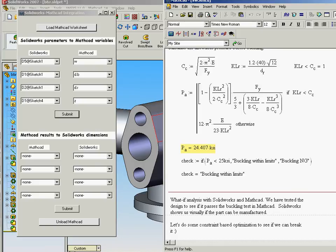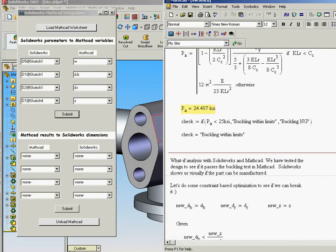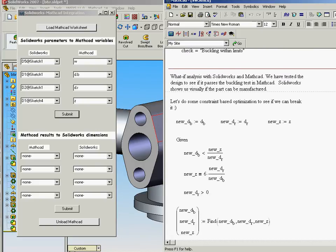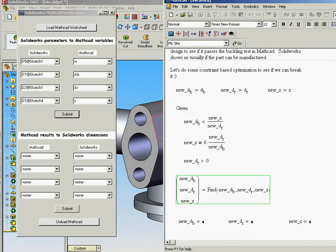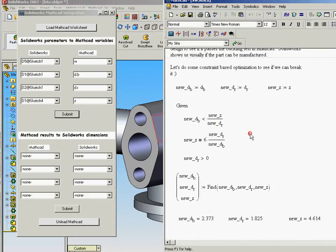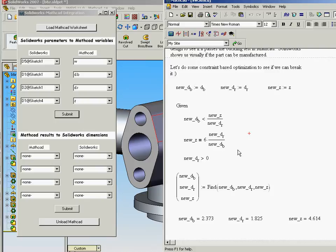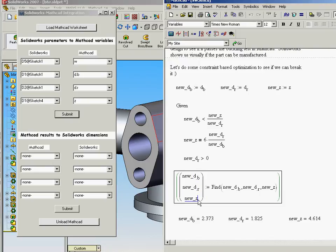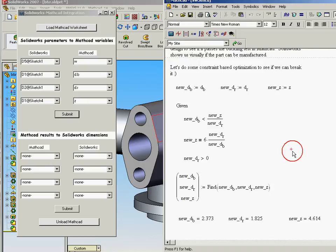What we can also do to continue down, we'll look at some constraint-based optimization here. For this demo, I've put in some constraints that the new DB has to be less than the quotient of new Z and new DR. We put in these constraints using the Boolean operators. Here I'm using find to find a solution of what will define those new geometric values. And we're going to actually send them back to SolidWorks.